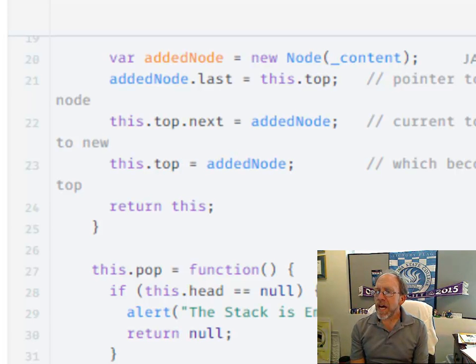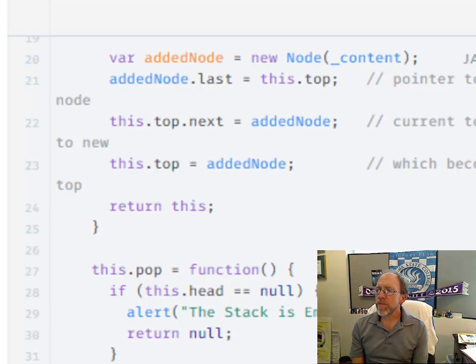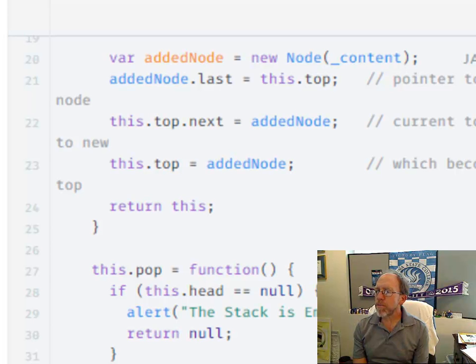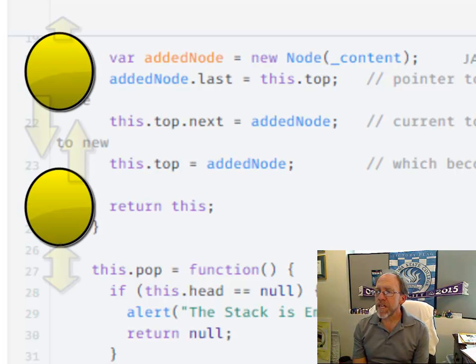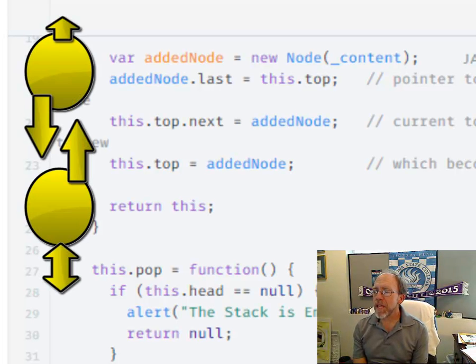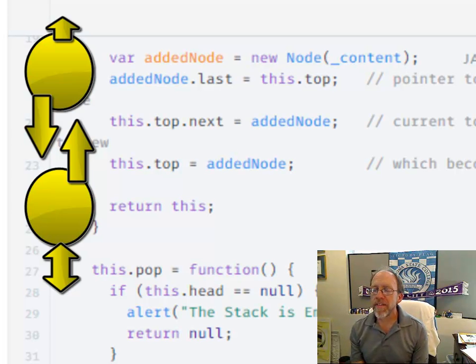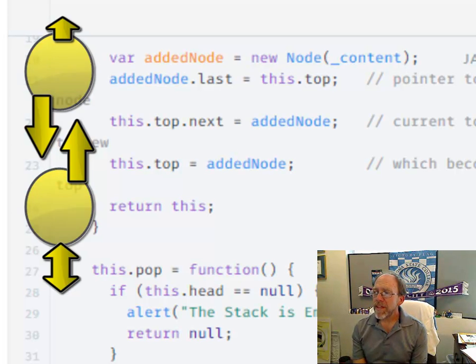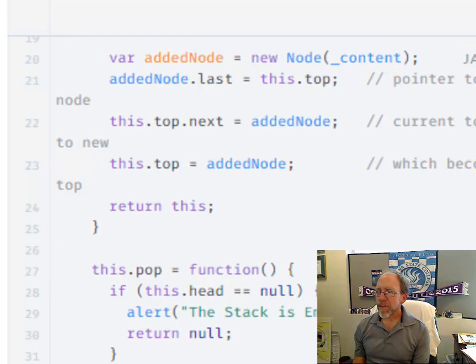The existing top has to have its next pointer set to the added node, which is what we do in the second step. So now the two pointers are pointing at each other. And then the last thing that we do is we set the top to be equal to the new node that you just created. And that's it. We're done. It's really that easy if you follow the logic.